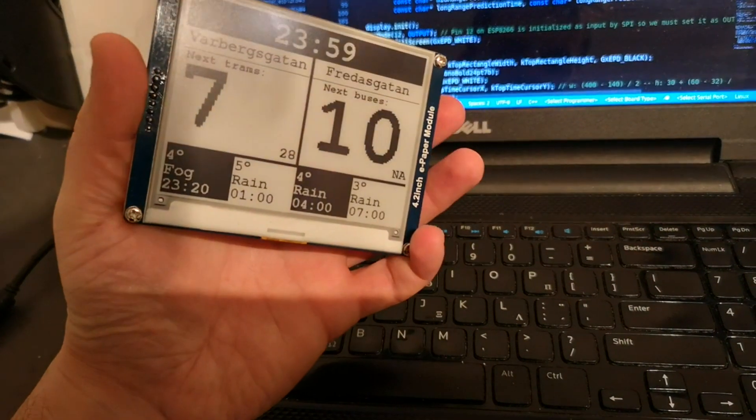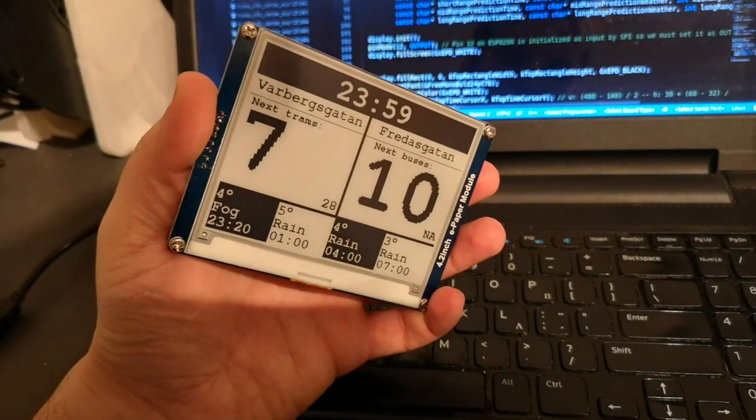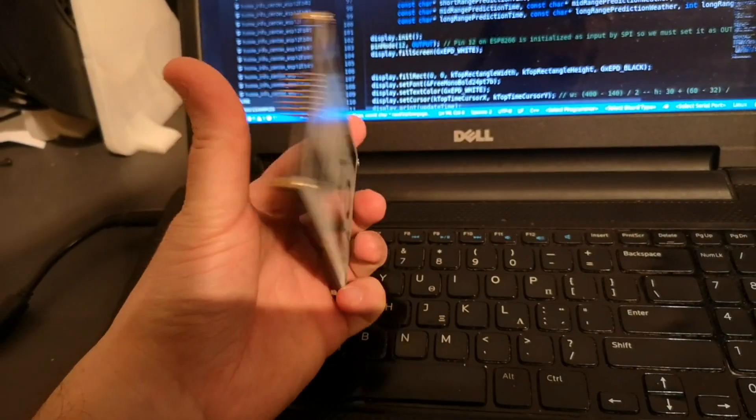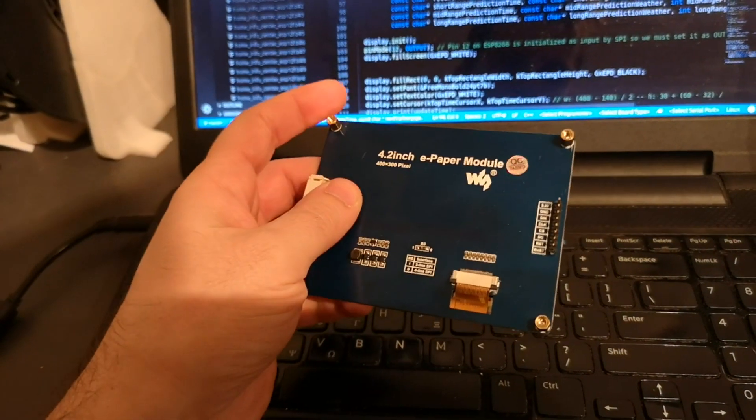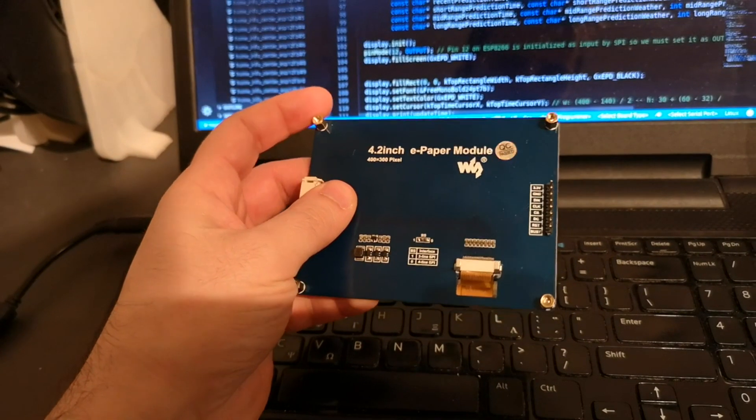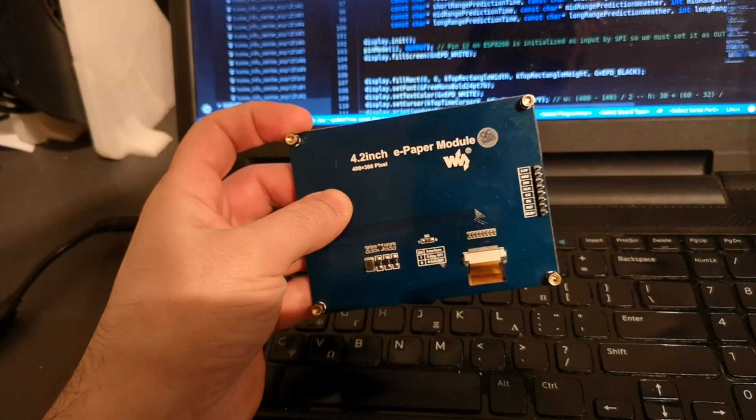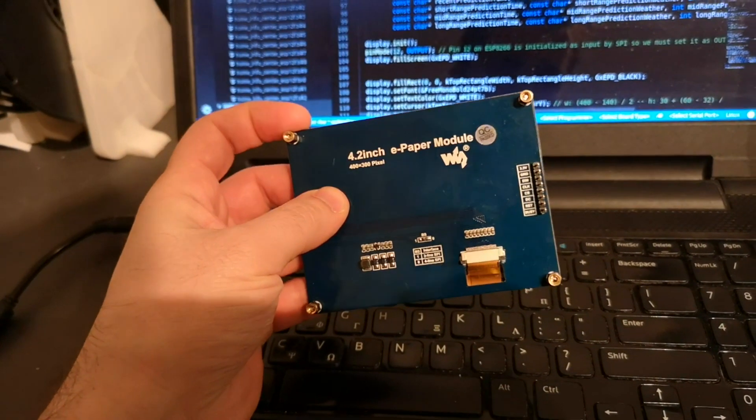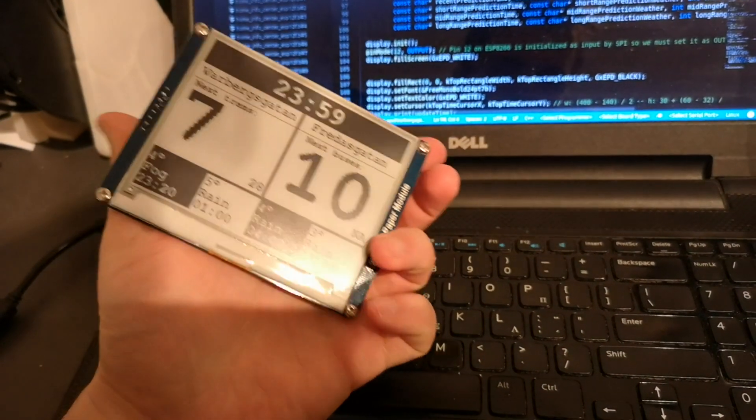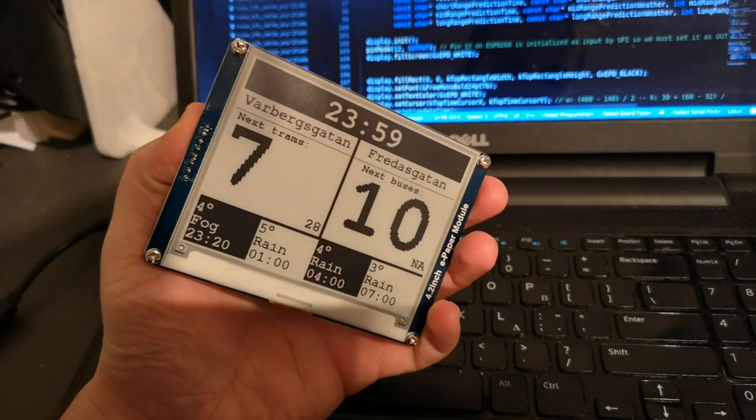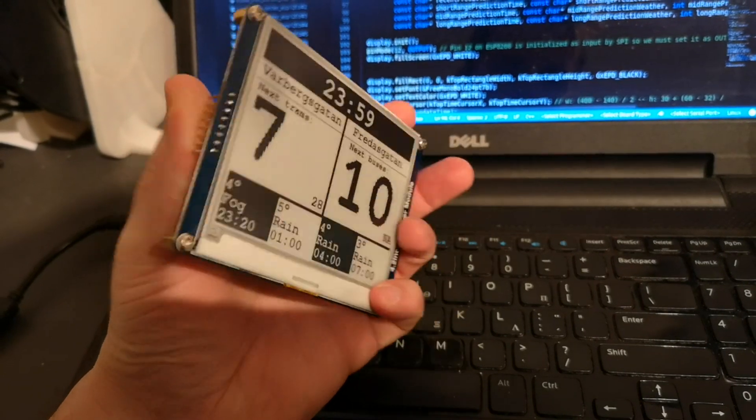For example, it is very easy to read and has great visibility under direct sunlight. The best part is that it literally consumes no power when you're not making any changes to the display.